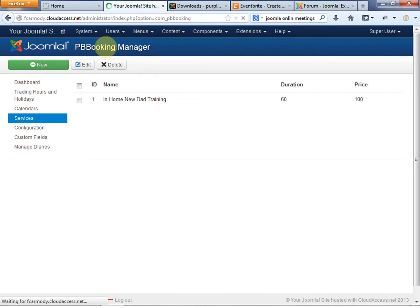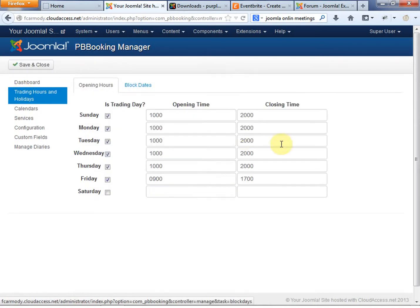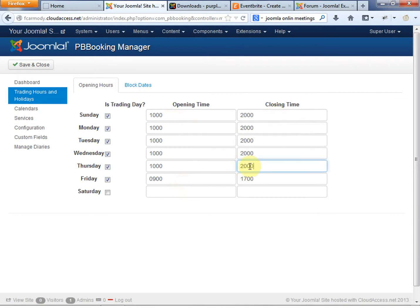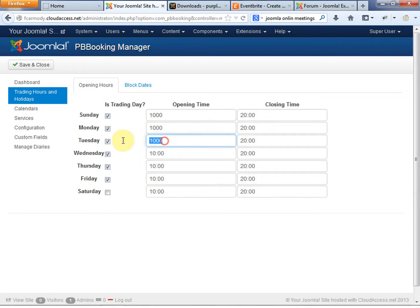Looking at the PB Booking Manager — trading hours and holidays. This is where you add your opening and closing times. Notice these are in military time, a 24-hour clock. So this goes from 10 to 20, which would be from 10 AM until 8 PM, which is fine. We like to work every day at the same time. I'm just copying and pasting these in — it auto-formats the timeframe. Then we can do block dates.